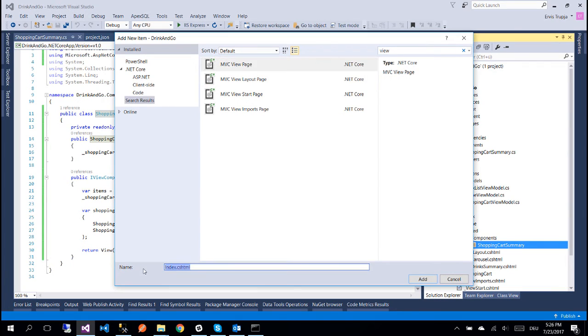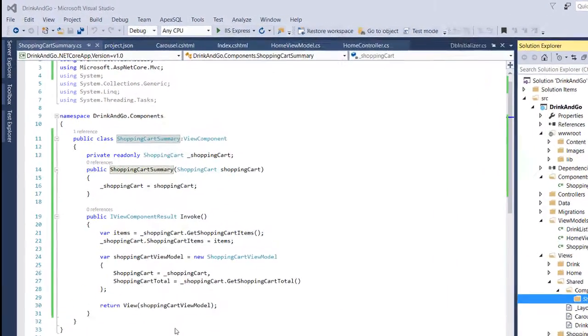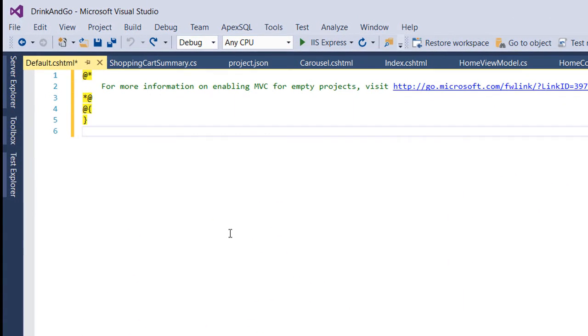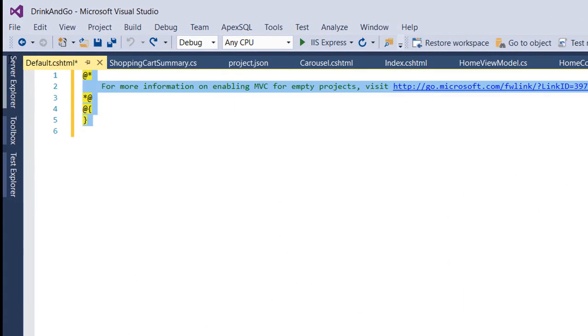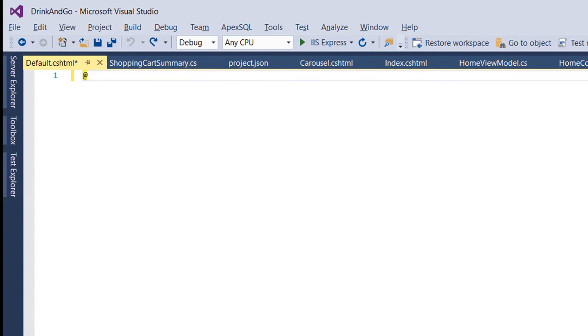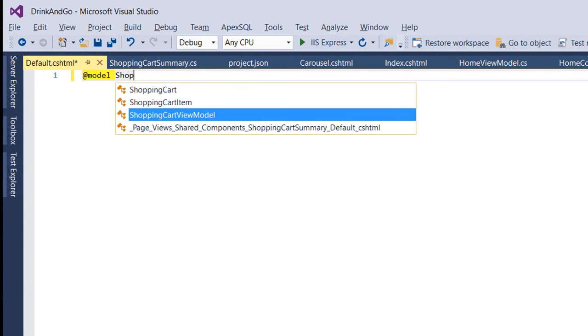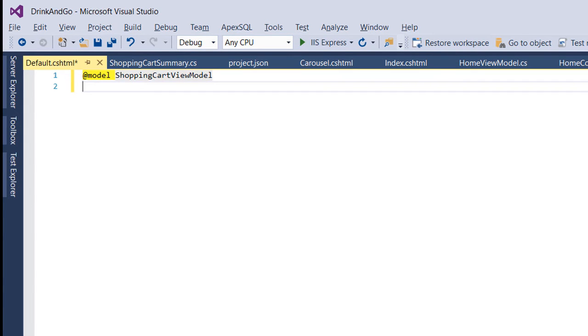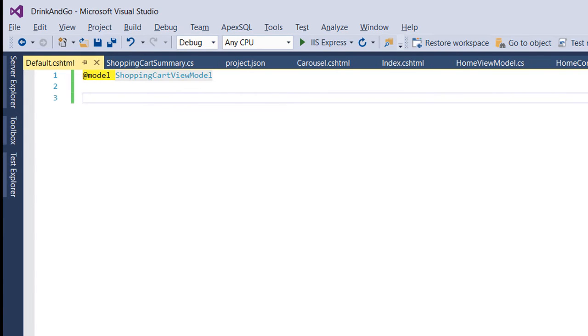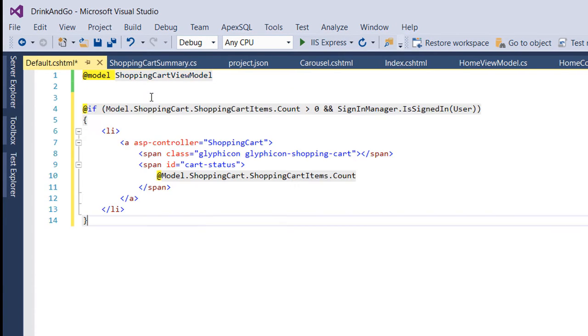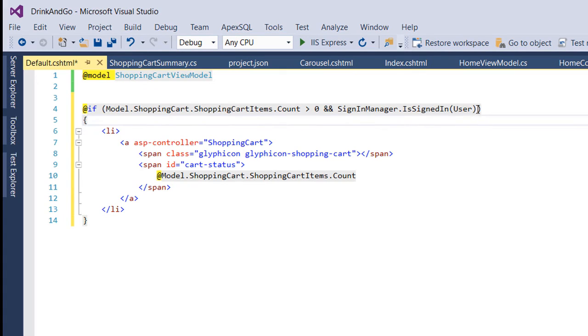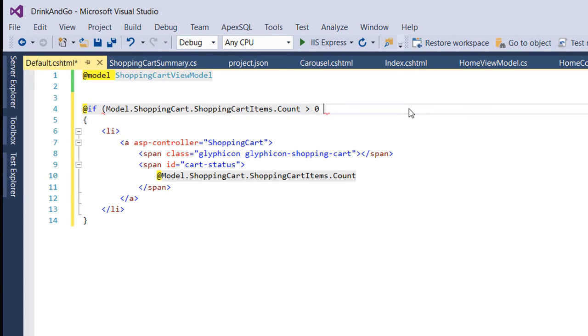So we create the view and we name it default.cshtml. Next we need to declare the model for this view, so the model is going to be the shopping cart view model. And next I'm going to paste some code from my GitHub repository and provide the link down below in the description section for you as well. I remove this part since we are going to learn about authentication later.